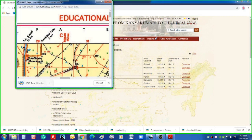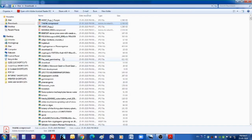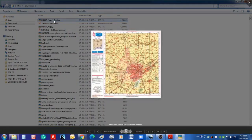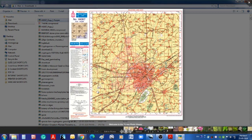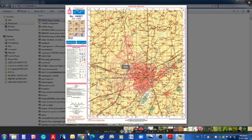The file has been saved. Let us minimize this and go to the download folder and open this topo sheet. You can see this is our downloaded topo sheet — Educational Map Series of Punjab, number H43K7.